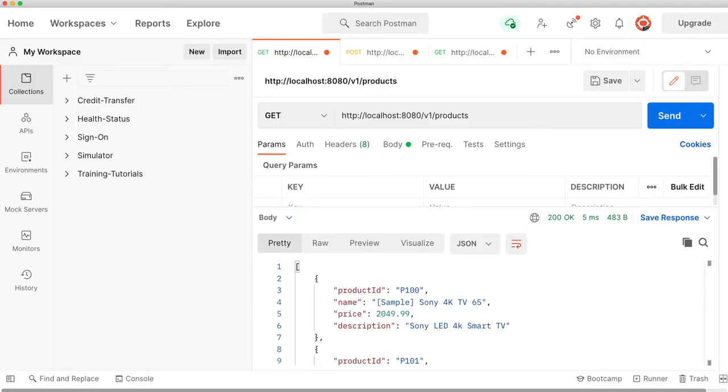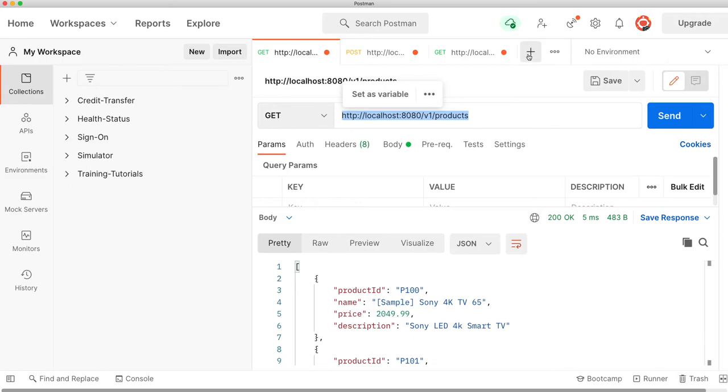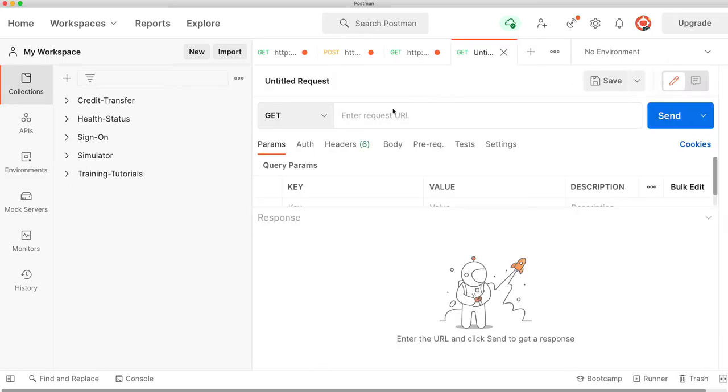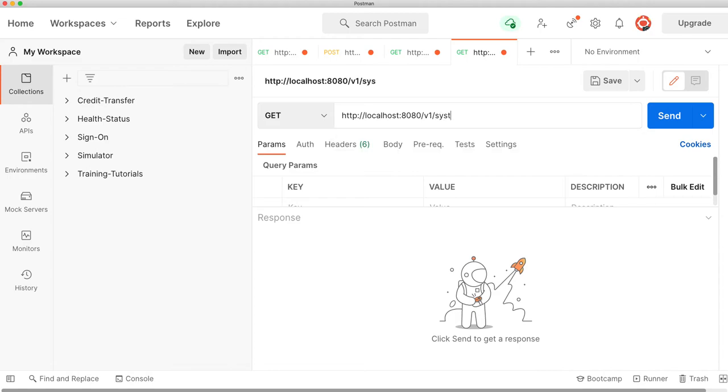Where is Mr. Postman? It's over here. Let's just copy this URL real quick. Open another tab and say v1/system-info on port 8080.